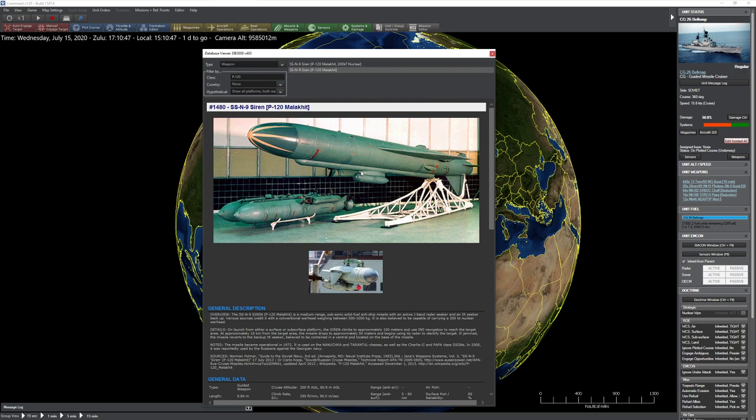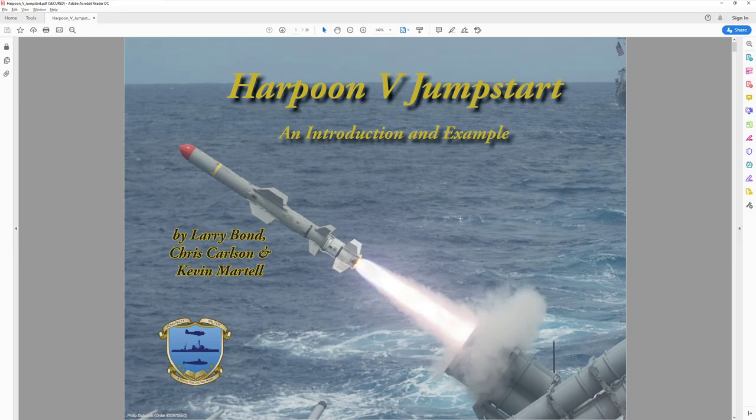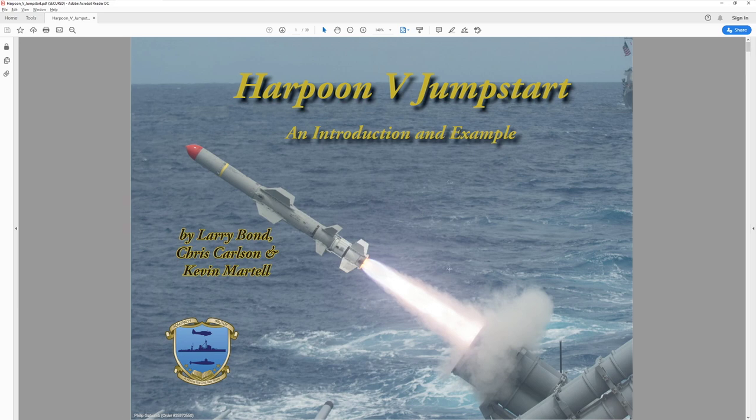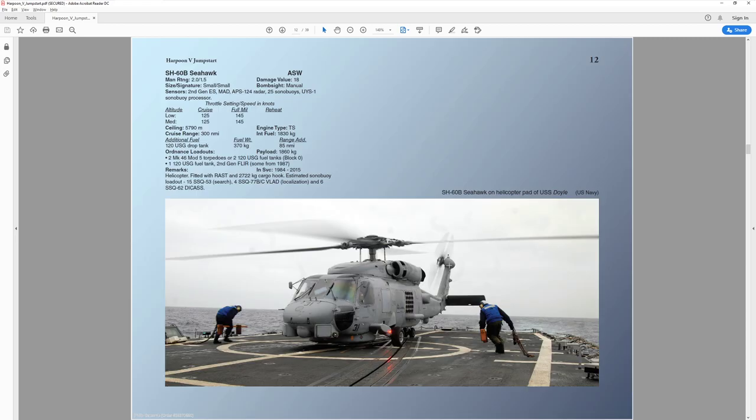Hello everyone, in today's video we're going to be taking a look at Harpoon 5, the tabletop rules for Command, and how they can work together with each other.